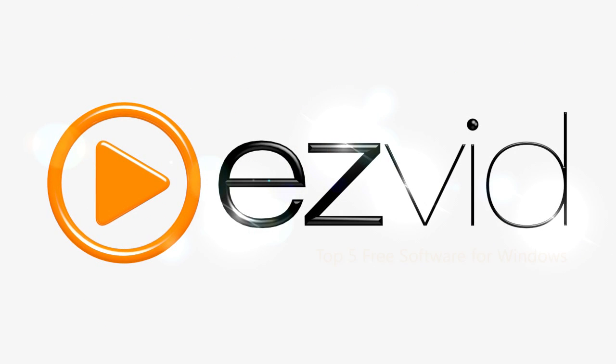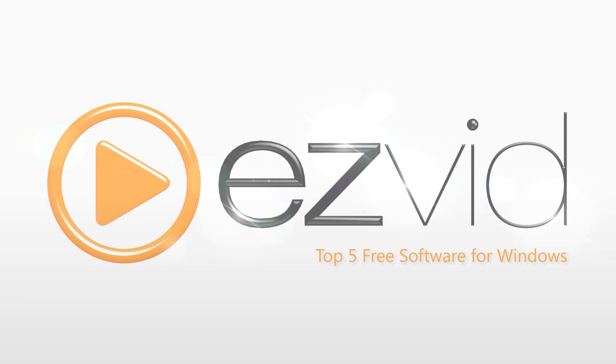If you've purchased a new computer and need software to handle different everyday tasks, or the software you're using now just doesn't cut it, you may consider using these five freeware software for Windows.